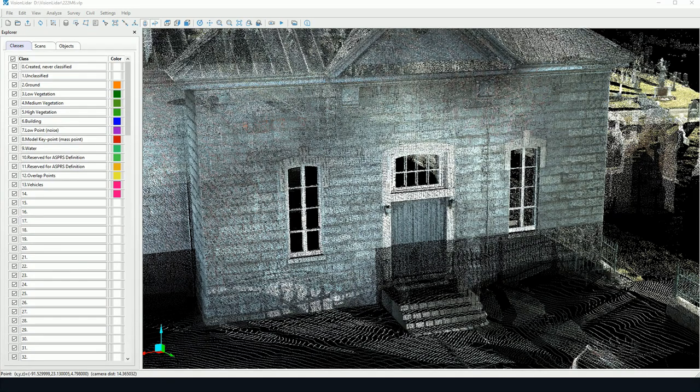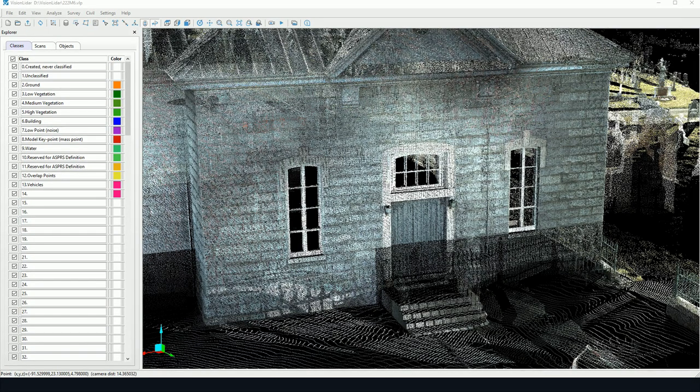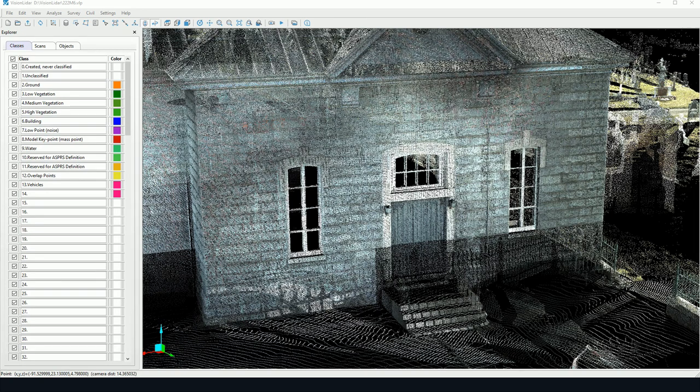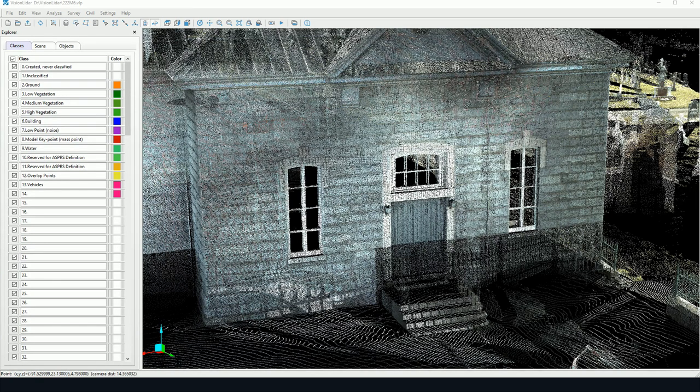Hello everyone. My name is Anthony Belil. I'm a geomatics consultant at GeoPlus and today I will show you how to use the color by distance tool in Vision LiDAR.